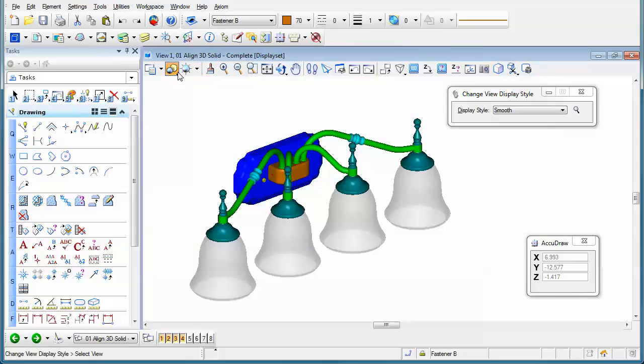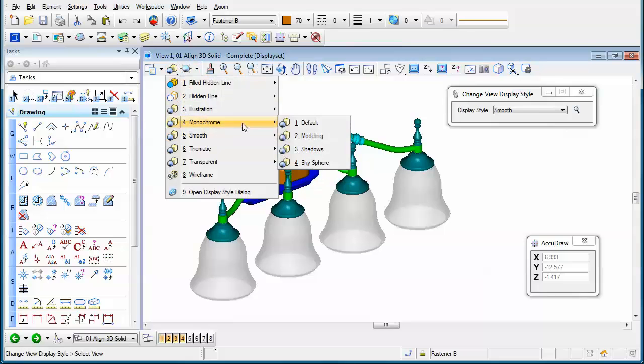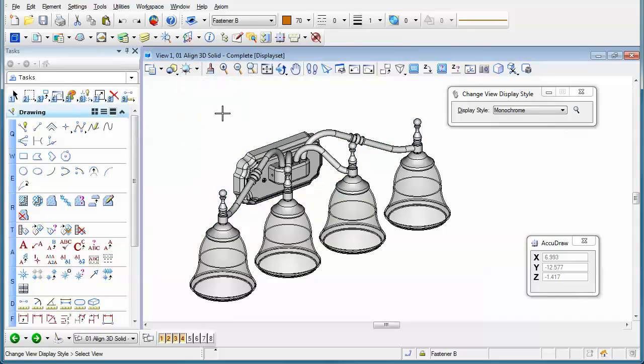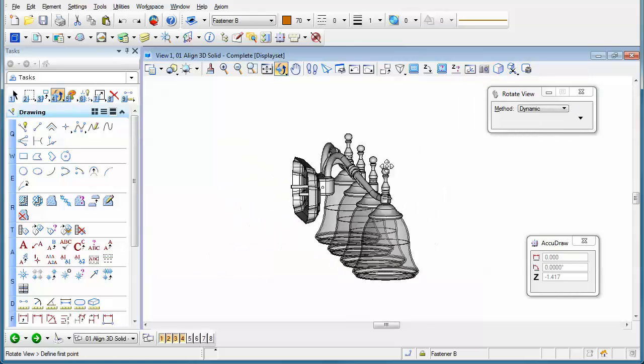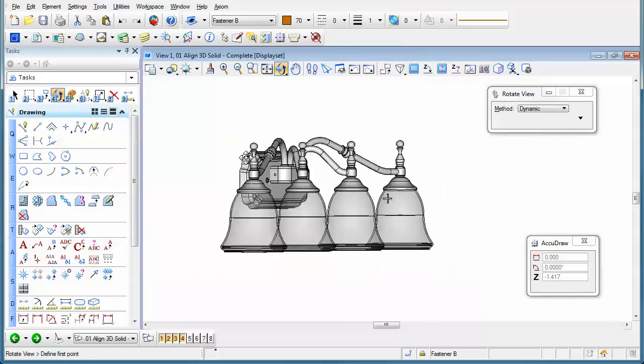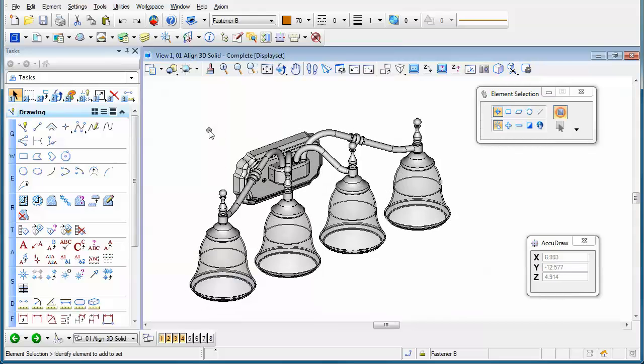I'll change it one more time here to monochrome, for instance. And of course, I can rotate my view in any orientation. Now let's take a look at how we could actually apply